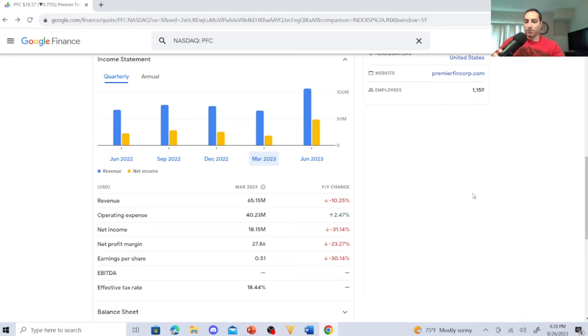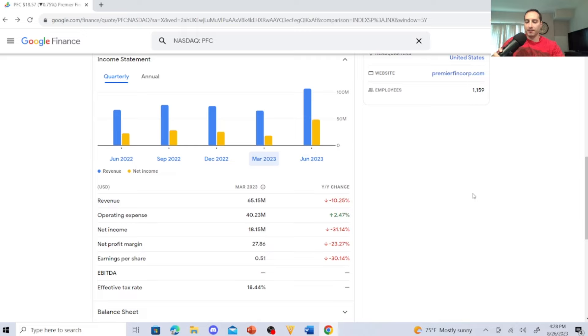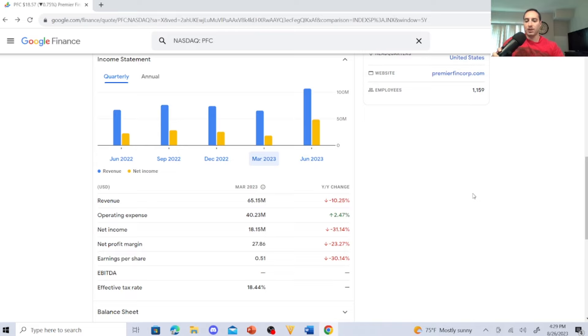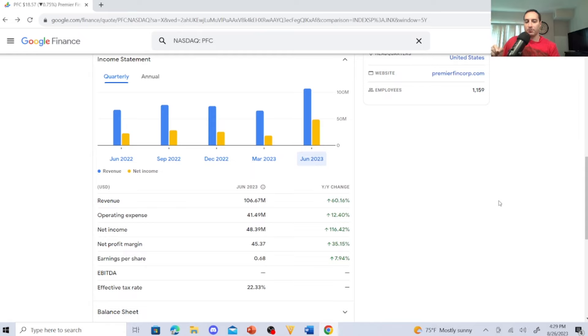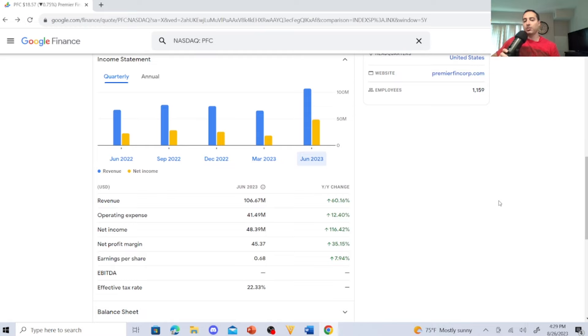I'm going to jump to March 2023. This is their quarterly revenue. It was $65.15 million, down 10.25%. Operating expense was $40.23 million, up 2.47%. Net income was $18.15 million, down 31.14%. Net profit margin was down, it was 27.86%, down 23.27%. Earnings per share was 51 cents, down 30.14%. But in June, this is what's really nice. The revenue was $106.67 million, a year-to-year change of 60.16%. The operating expense was $41.49 million, up 12.40%. Net income was up 116.42%. Net profit margin was 45.37%, up 35.15%. Earnings per share was 68 cents, up 7.94%.